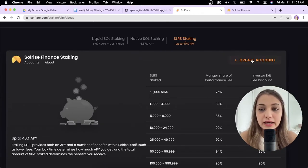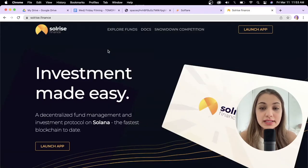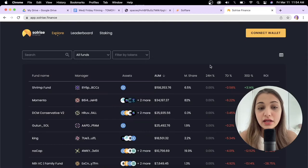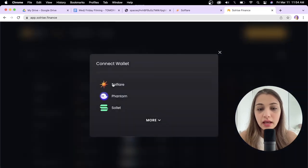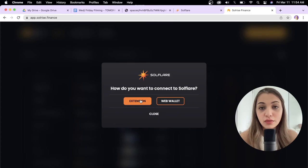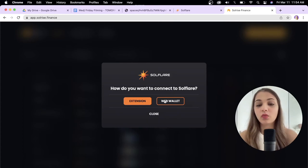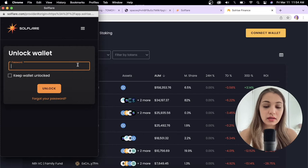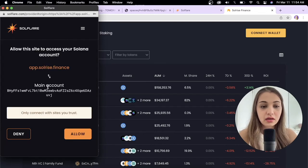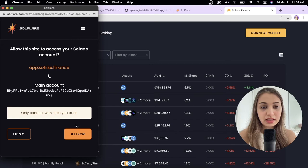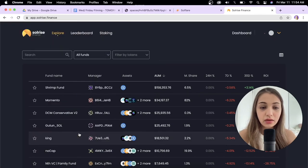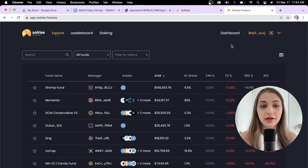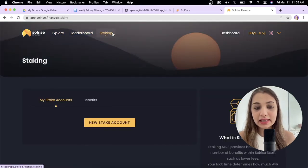To start staking SolRise, you have to create an account. Go to the tab that says solarise.finance and click launch app. Then click connect wallet and click SoulFlare wallet. You can connect to SoulFlare via an extension or web wallet - I would do web wallet. Enter your password, click unlock, then you'll receive a prompt asking you to confirm the connection. Click allow and that's it. Your SolRise account is integrated with your SoulFlare account.